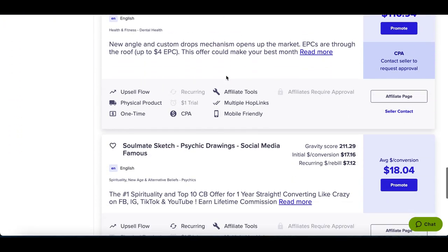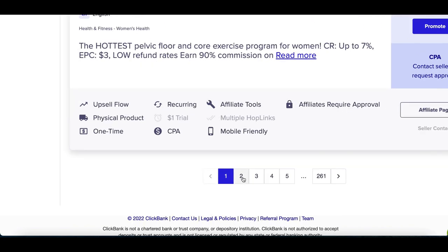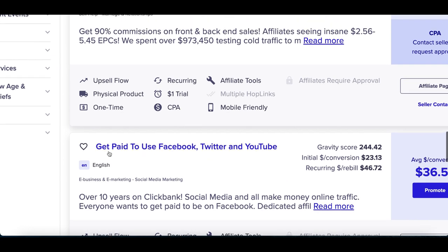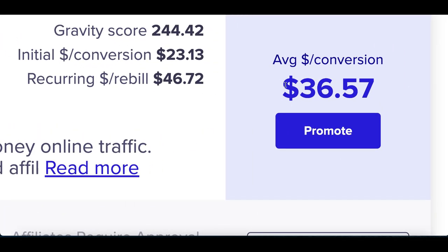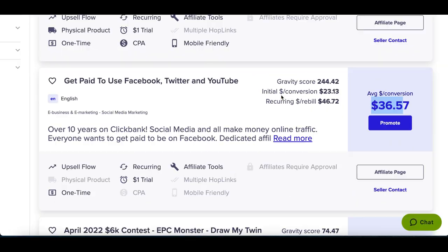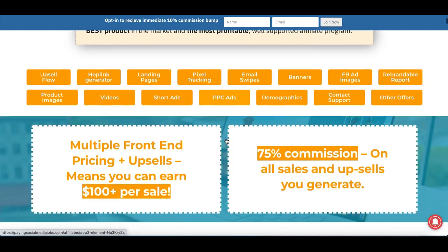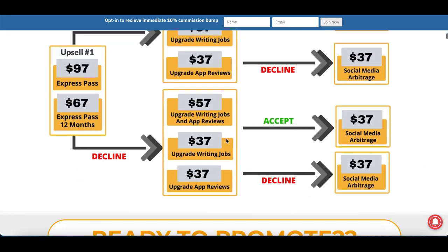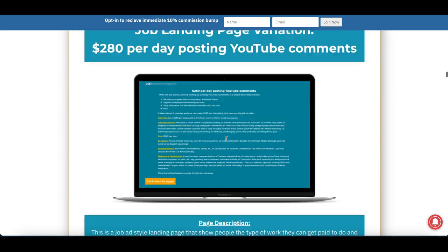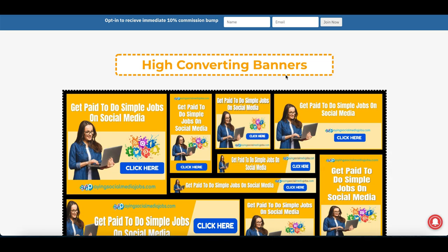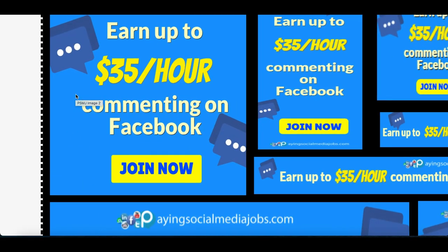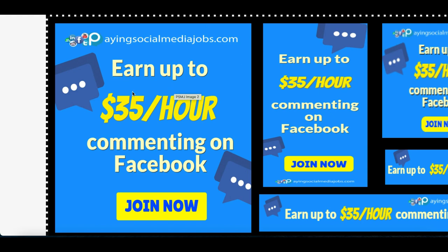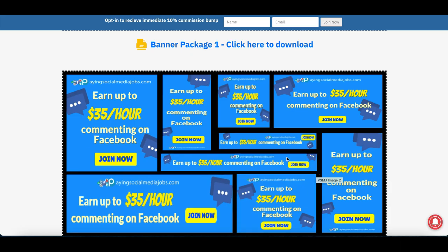This strategy can work for any product inside ClickBank, but the one we're using today is on page two. Look for the product called 'Get Paid to Use Facebook, Twitter and YouTube' — it's a training course that teaches people how to make money on those platforms, and you'll make around $36 per sale. After finding the product, click on 'Affiliate Page' to get your own affiliate page with extra tools and images you can download to help promote the product. Scroll down to the bottom until you see 'High Converting Banners.'